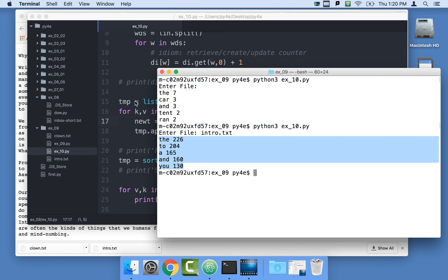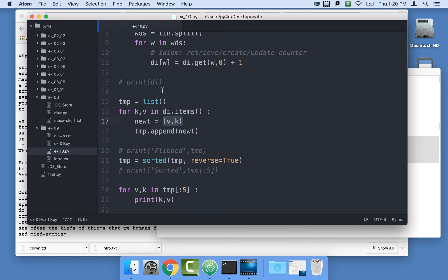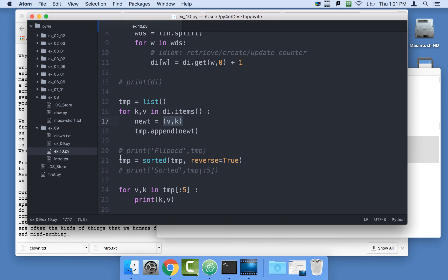So you might ask yourself, why did we use tuples? We could have really used lists for this. But tuples are more efficient than lists, and you notice that we weren't going to modify. We did modify the temp list. It's a list of tuples. But the tuples within the list, we weren't going to modify. And so we tend not to make lists if we can get away with using tuples. And so that's why we made this flipped tuple thing.